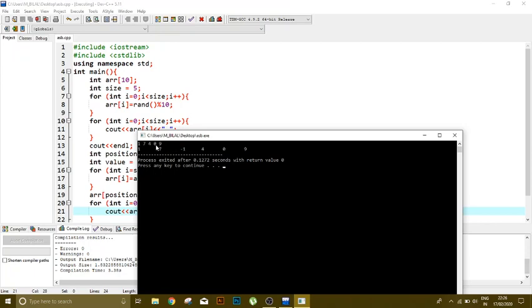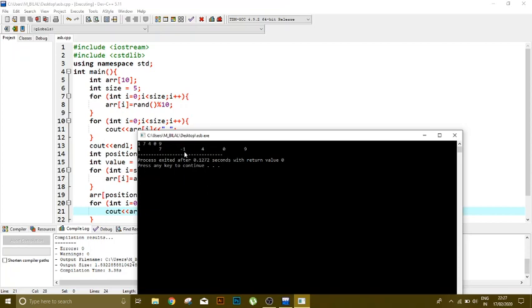First, this loop runs five times. It stored 1 on zero index, 7 on one index, 4 on two index, 0 on third index, and 9 on fourth index. Now I was changing my value on index 2.